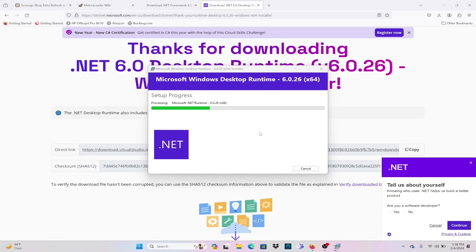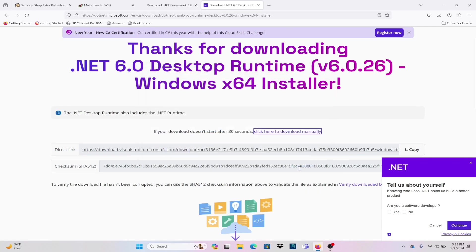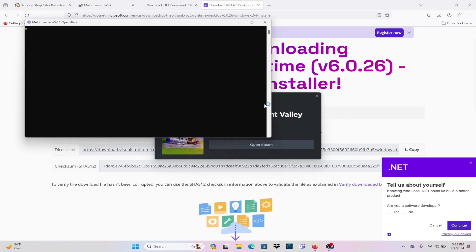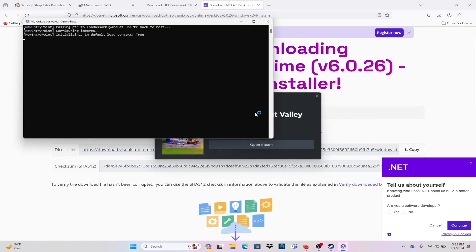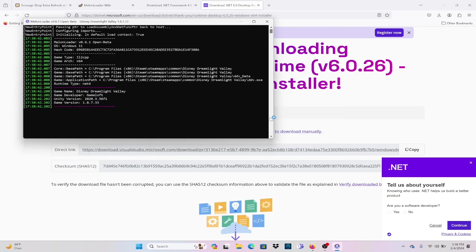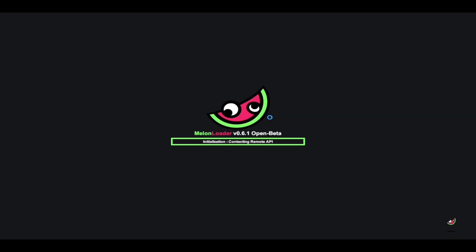Once you close that, the only thing we're going to do again is open up Disney Dreamlight Valley yet again just to make sure that Melonloader actually installs. When you do this, you should see the pop-up message and it looks like it is going fairly well.